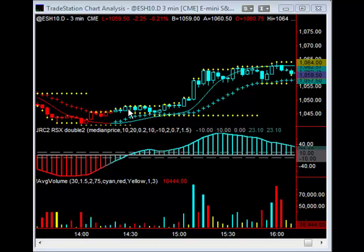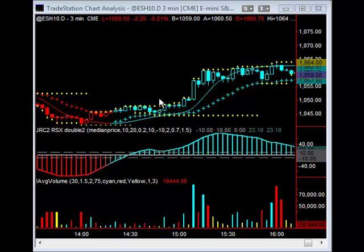What we actually look for is a down candlestick that makes an isolated low that is followed by an up candlestick. Now, once in a while you will have a candlestick that actually makes the low and closes upwards at the same time. Unfortunately, that was not the scenario here.